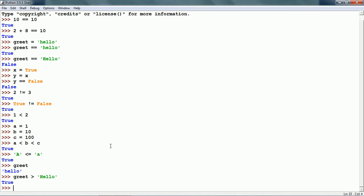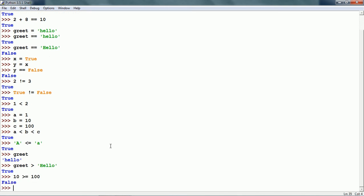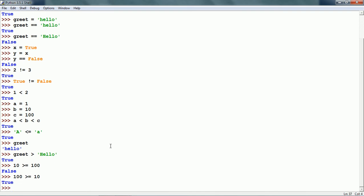Greater than or equal to: 10 greater than or equal to 100 is false because 10 is not greater than or equal to 100. However, 100 greater than or equal to 10 is true.